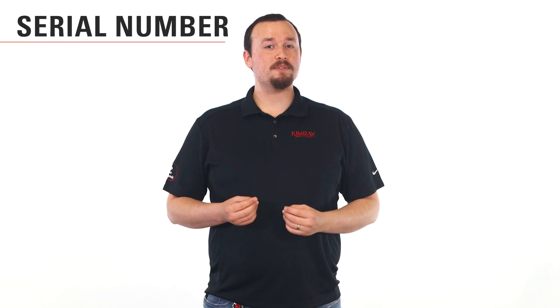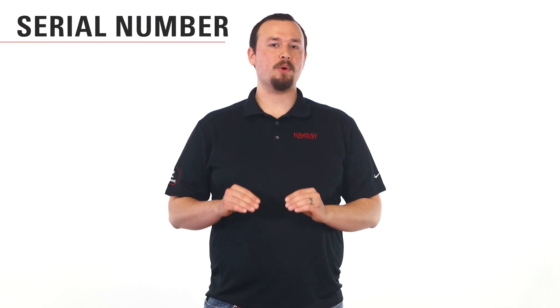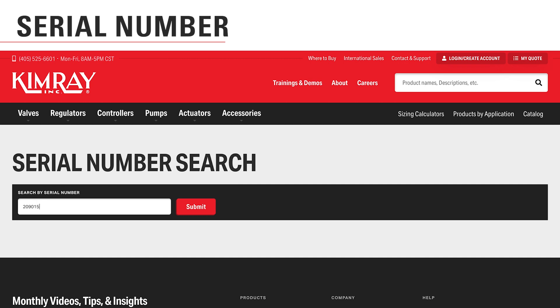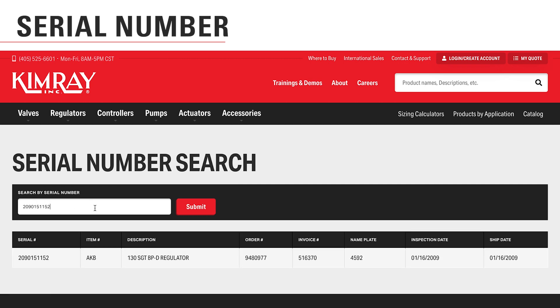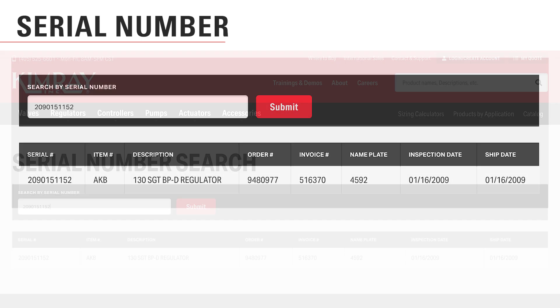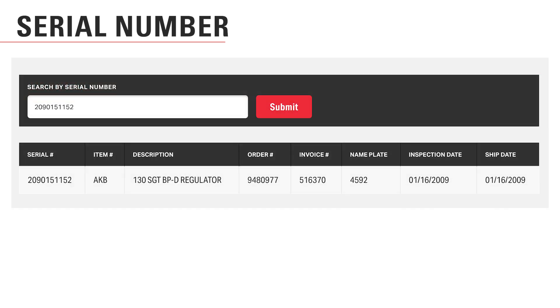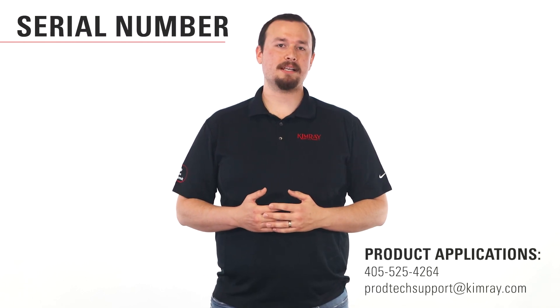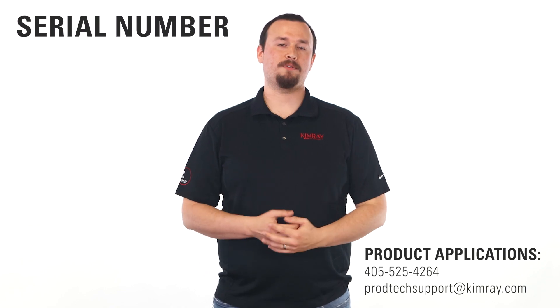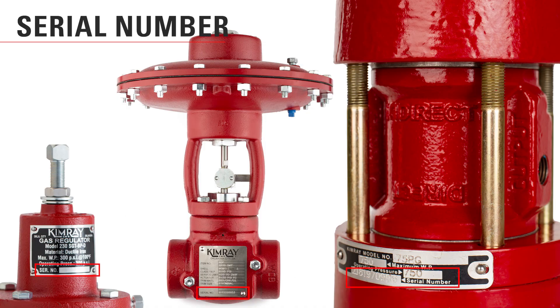The serial number is the most valuable number for anyone from Kimray to identify your exact product. Our online serial number search can pinpoint your equipment to tell us all the information. When you enter your serial number at Kimray.com, you get the order code, order number, date made, and the date it was shipped. The dates are helpful for knowing if it's a very old product or if there have been any product notices specific to this item. If your serial number does not give any results, you can contact Kimray product applications and they can track down the product for you. This naming convention didn't start until 2003, so if you think your product is older than that, contact our product applications group for assistance.